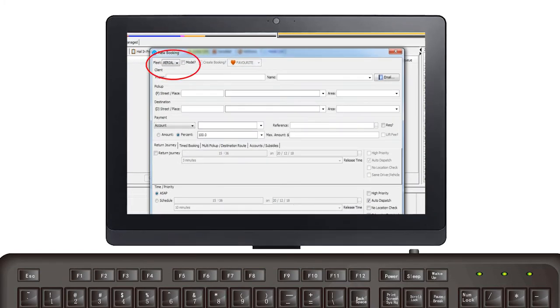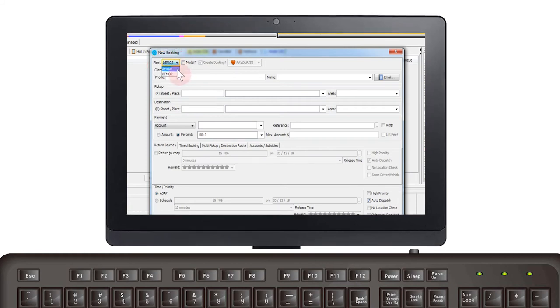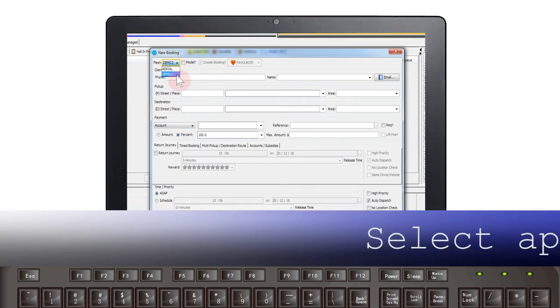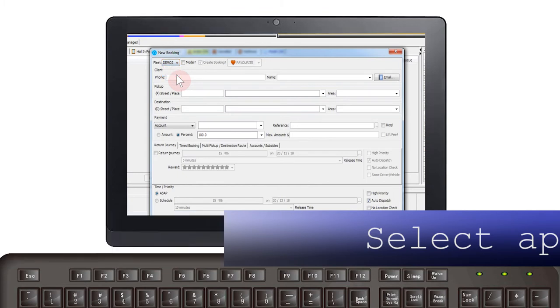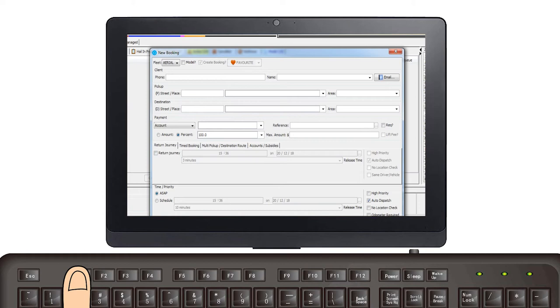If you have multiple fleets, you may first need to select the appropriate fleet. This can be done in one of several ways. You are able to click on the fleet name at the top of the screen. Select from the drop-down list or use F1 to switch between available fleets.